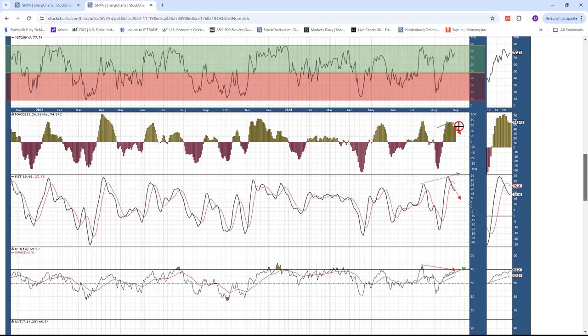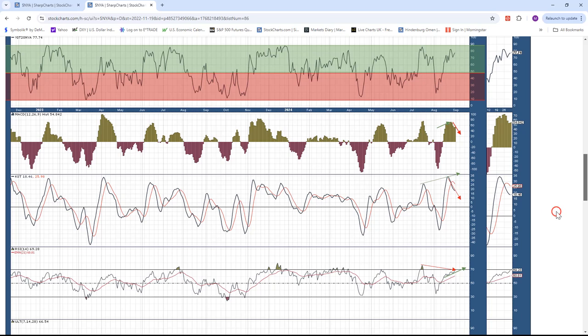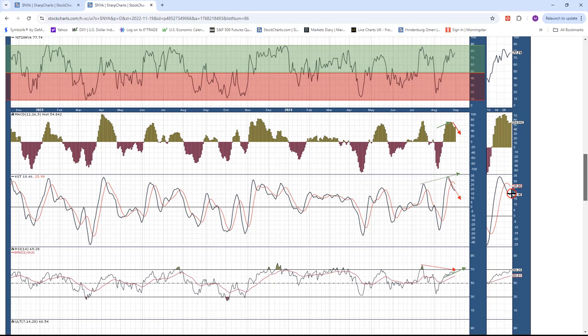However, the MACD histogram does not concur with that. So it did before and now it's got a downwards trajectory contrary to price and AD line. The KST did lead the way down so it wants to hook around and head back up, but it's really not anything that's defining there.